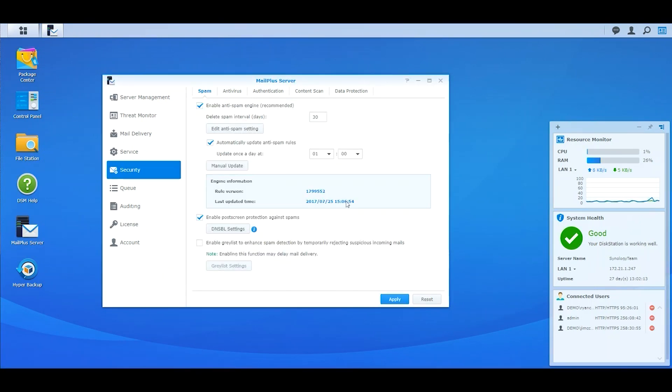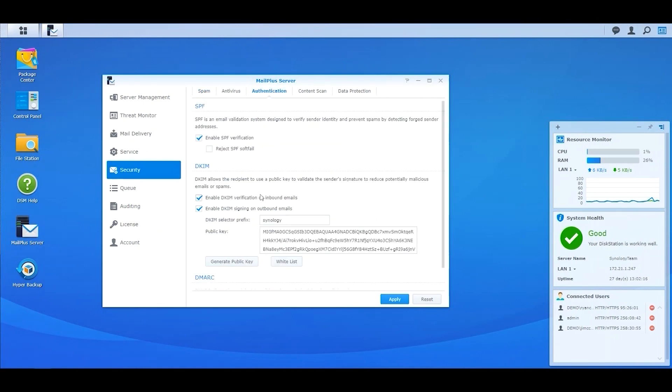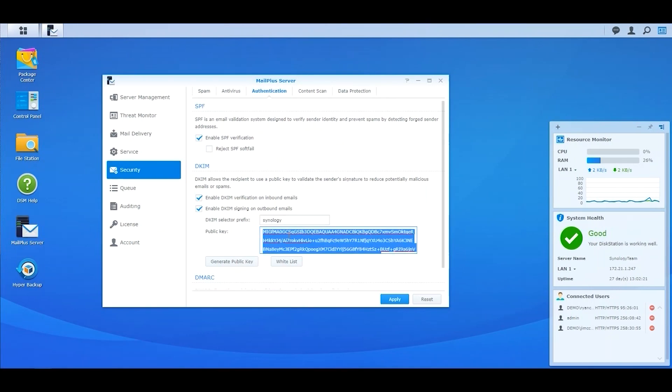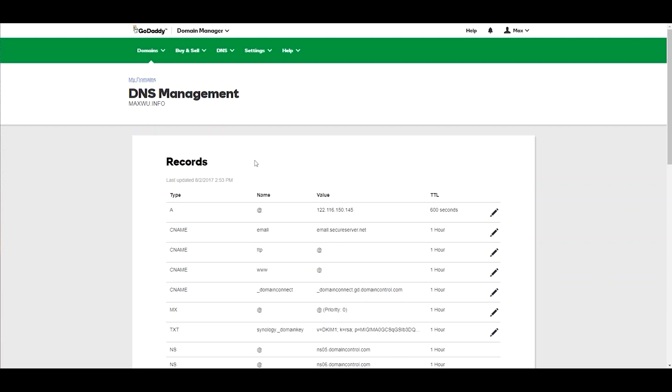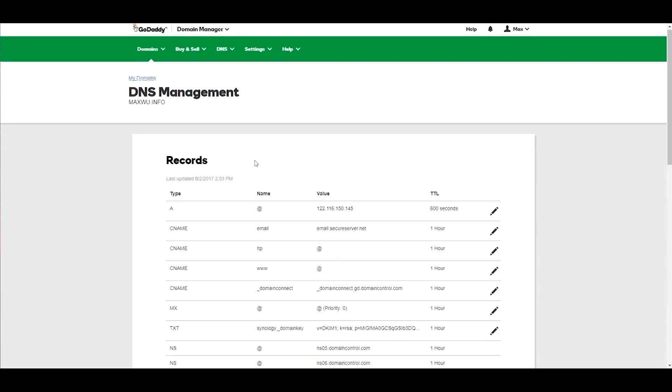To add the DKIM signatures on outbound emails to ensure they are not blocked by your recipients, tick on enable DKIM signing on outbound emails, enter the DKIM selector prefix and generate a public key. To complete the process, go to your DNS service provider and enter the DKIM prefix and public key into the TXT record.